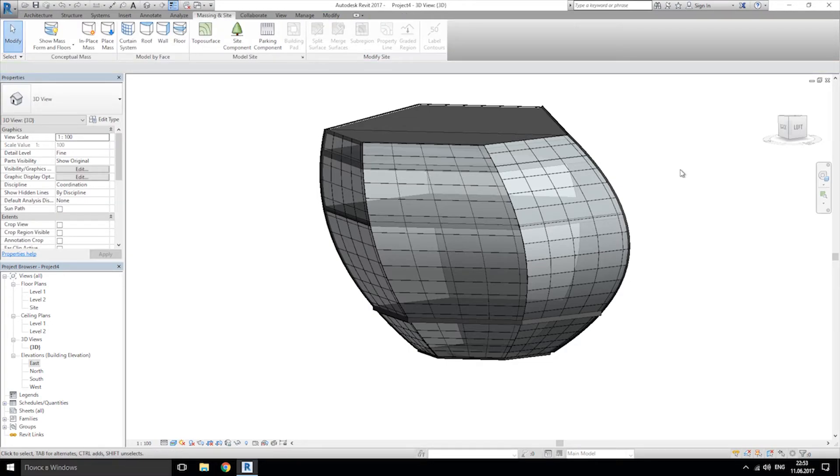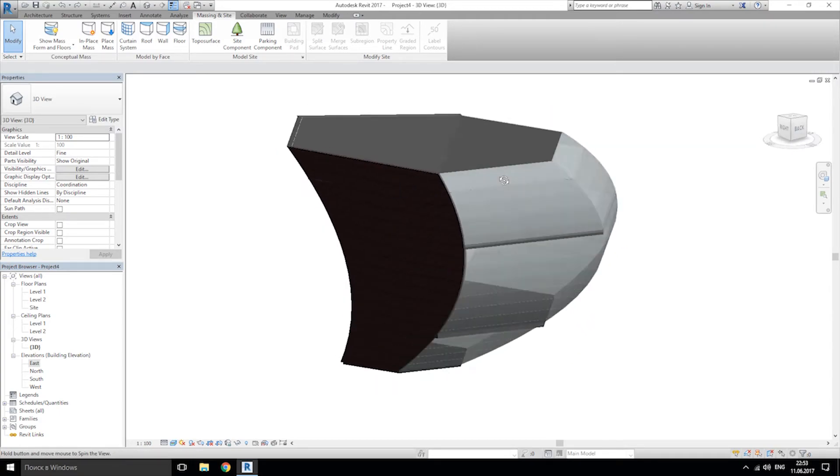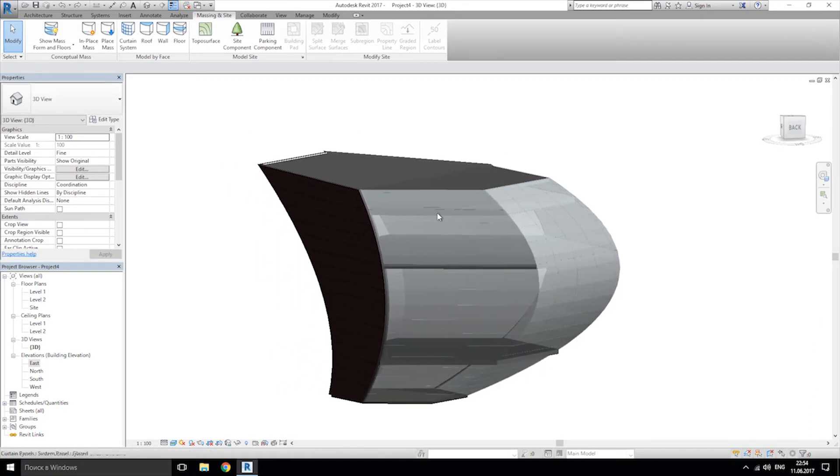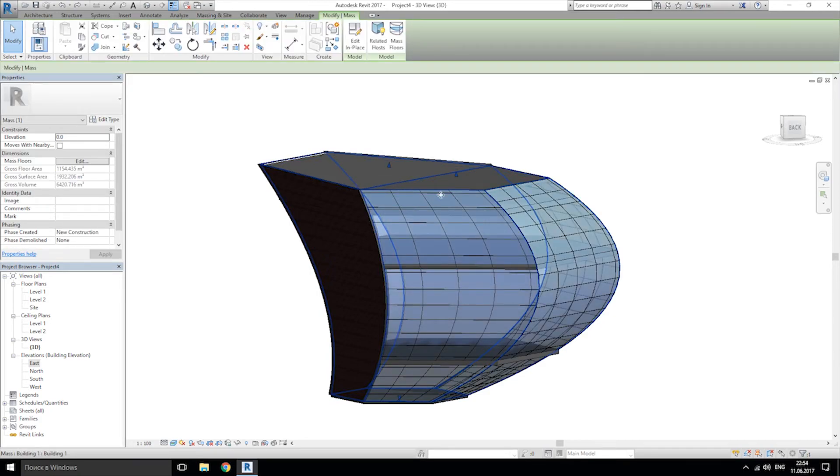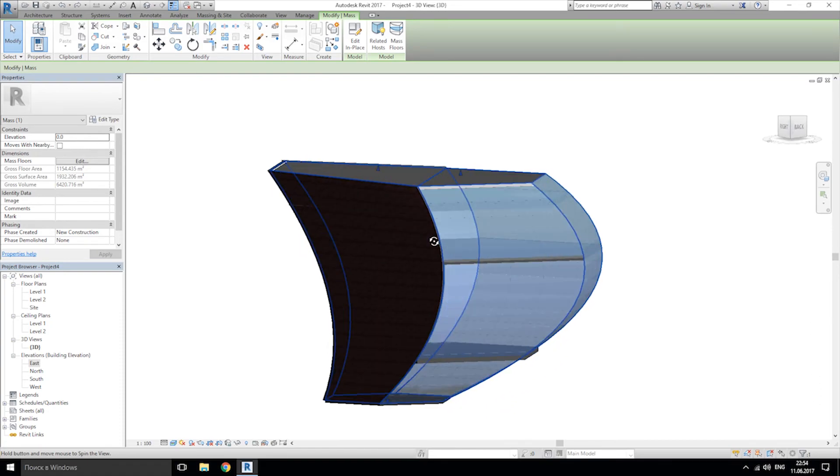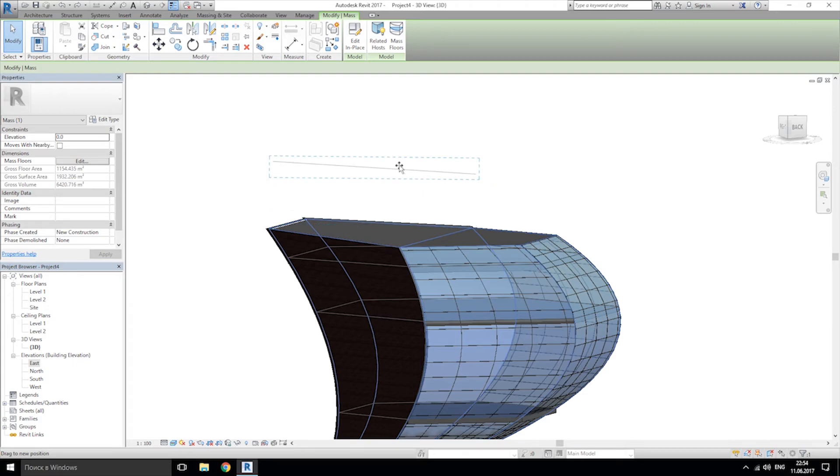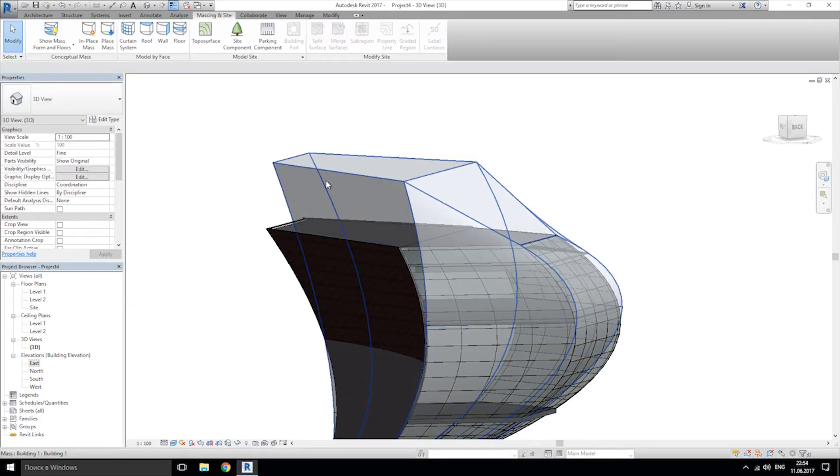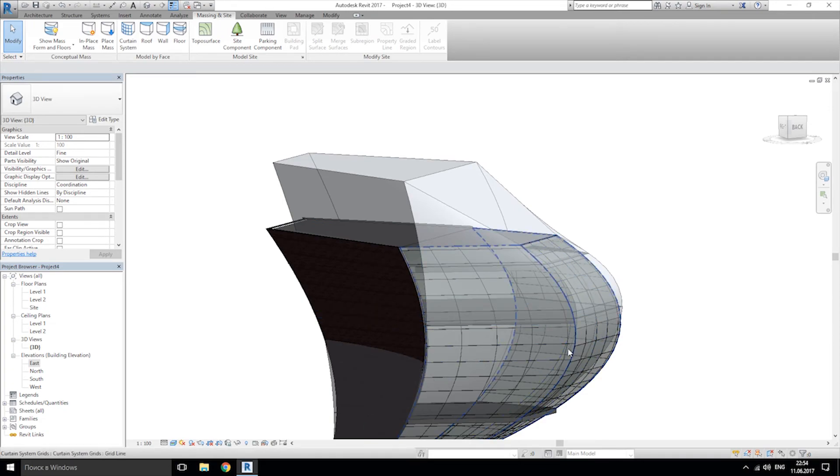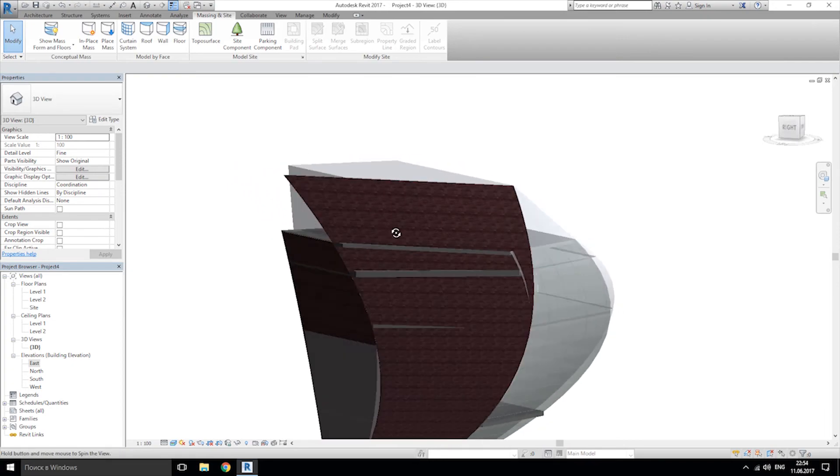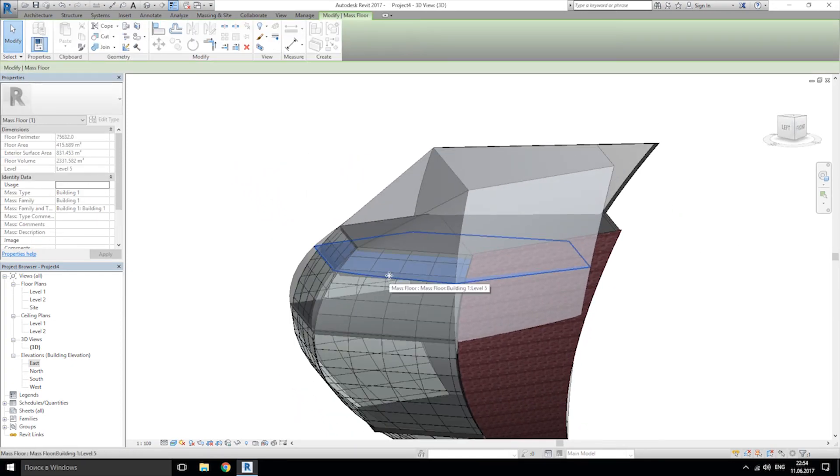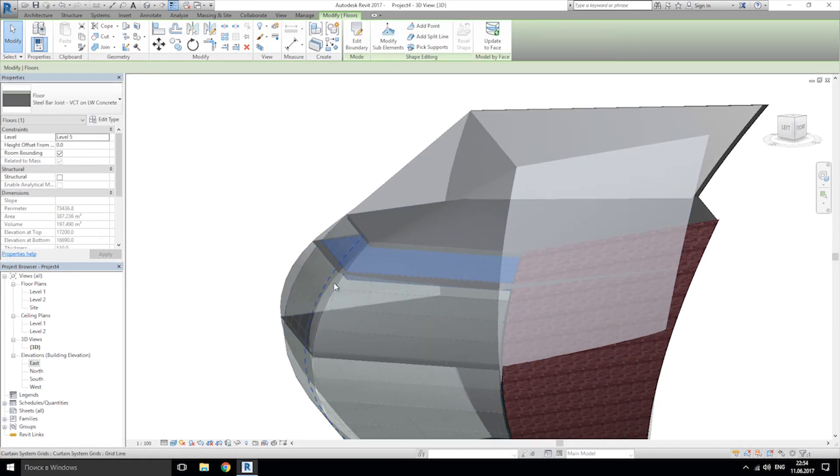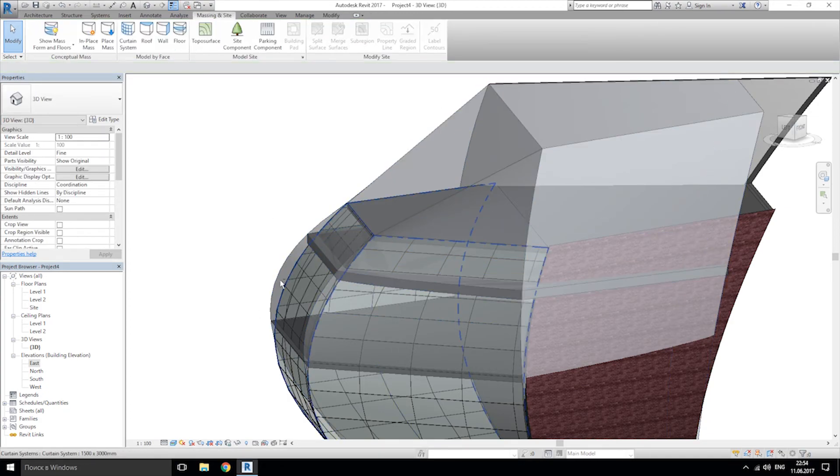But mass elements have one more nice feature what we can use to just update your model. For example, I'm looking at my model and I think I want to change it. I want to change the shape. So let's choose our mass element. As you see, I choose the mass element and maybe I want to extrude this side a bit. As you see, my shape now changed, but my elements, the walls or curtain system, didn't. So choose our wall and click update. And as you see, we have updated our wall. And maybe, for example, choose our floor and also update. And this was updated.